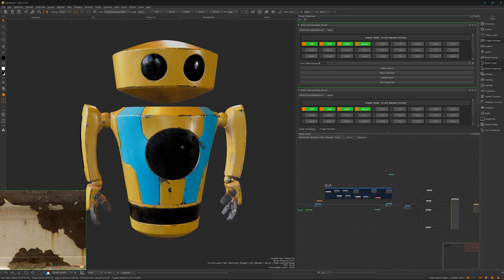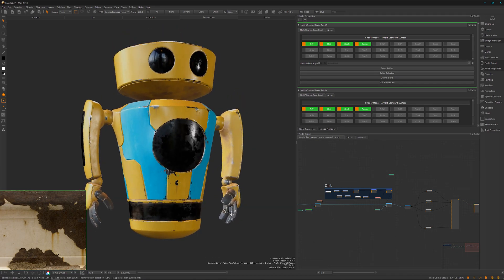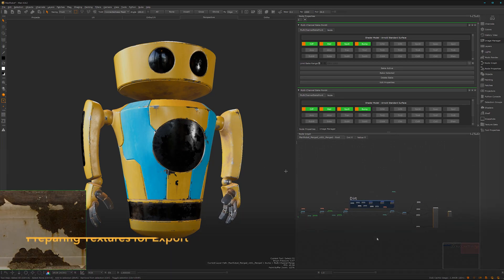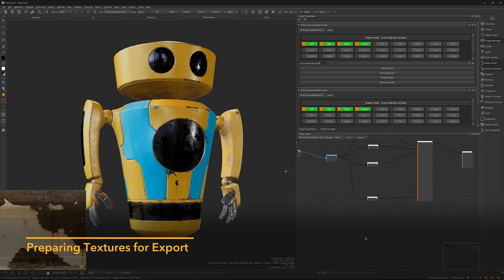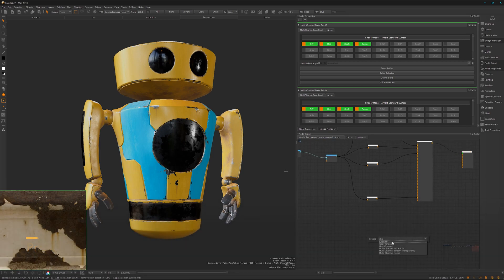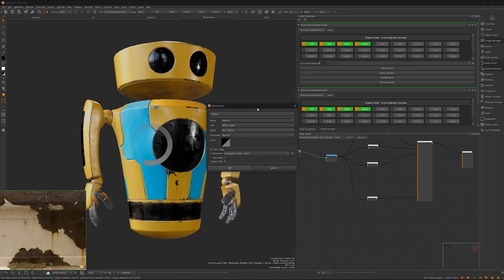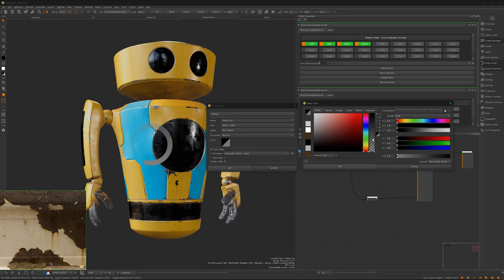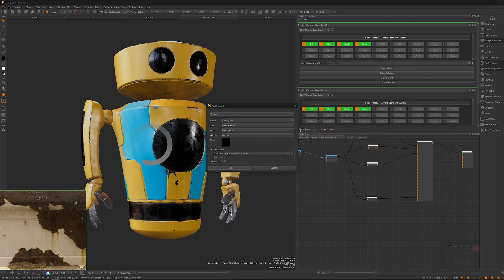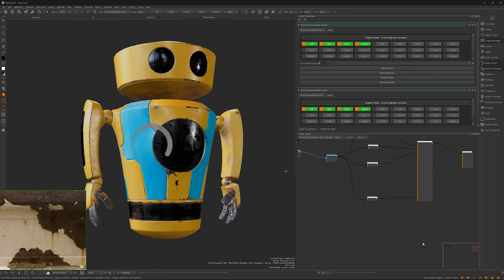We need to export this isolation mask here as well, and that's pretty easy to do. We can insert here a new channel by pressing Tab on the keyboard and type in channel. Give it a name glass_iso for isolation mask and make it black with an alpha one just to be sure we don't have any alpha values. And that's fine.